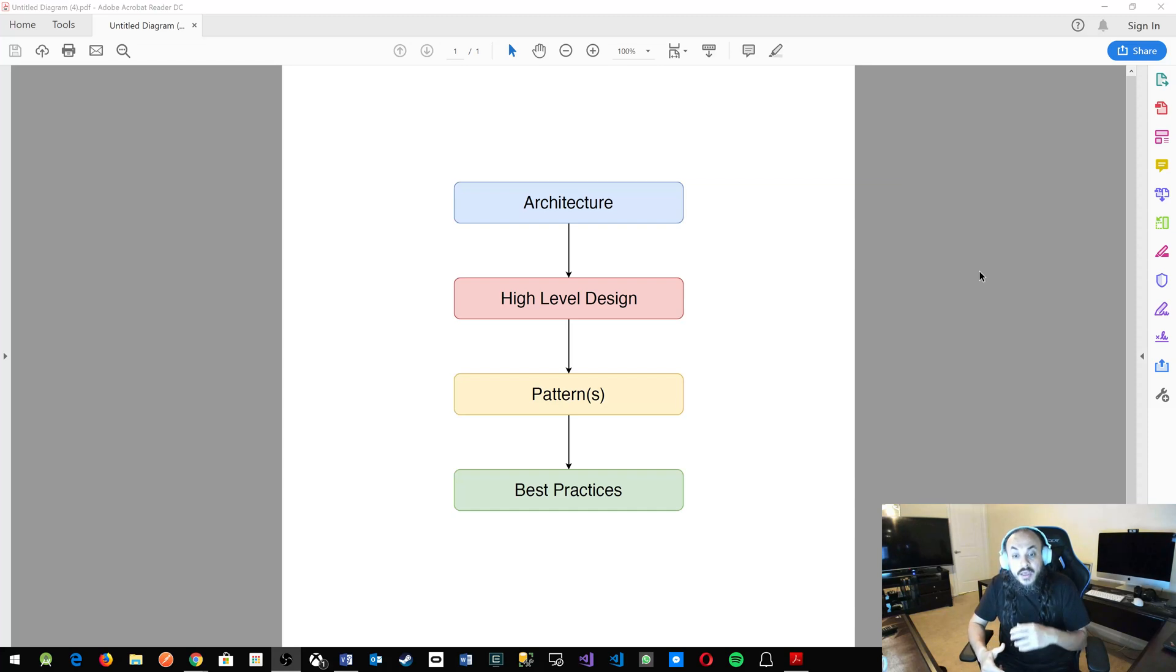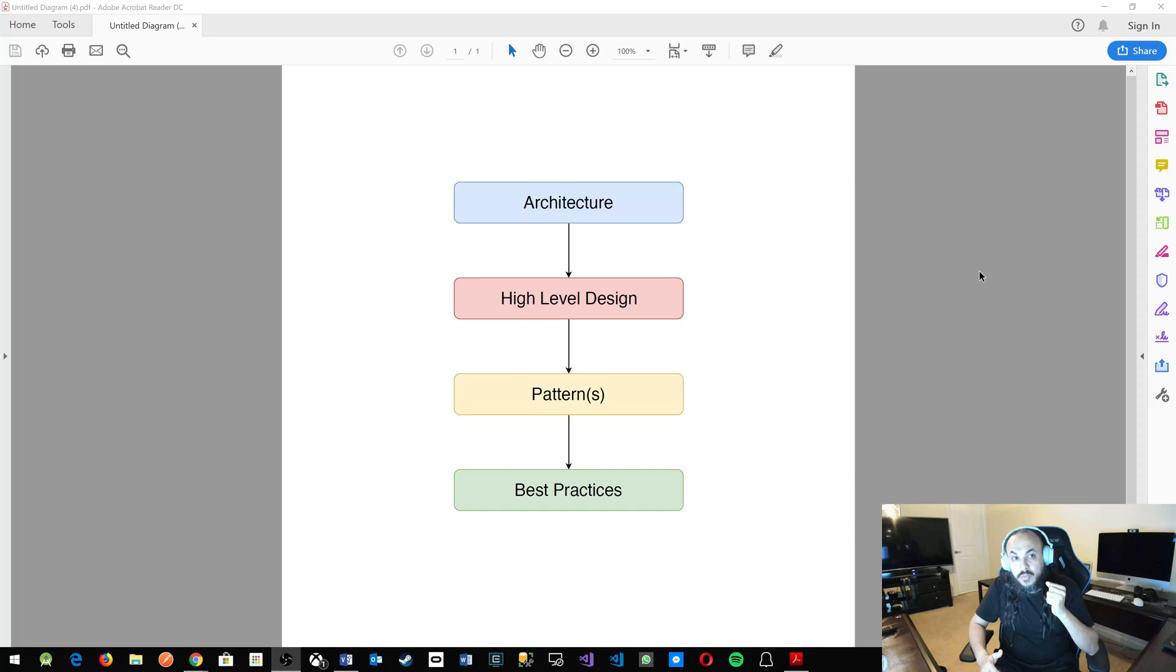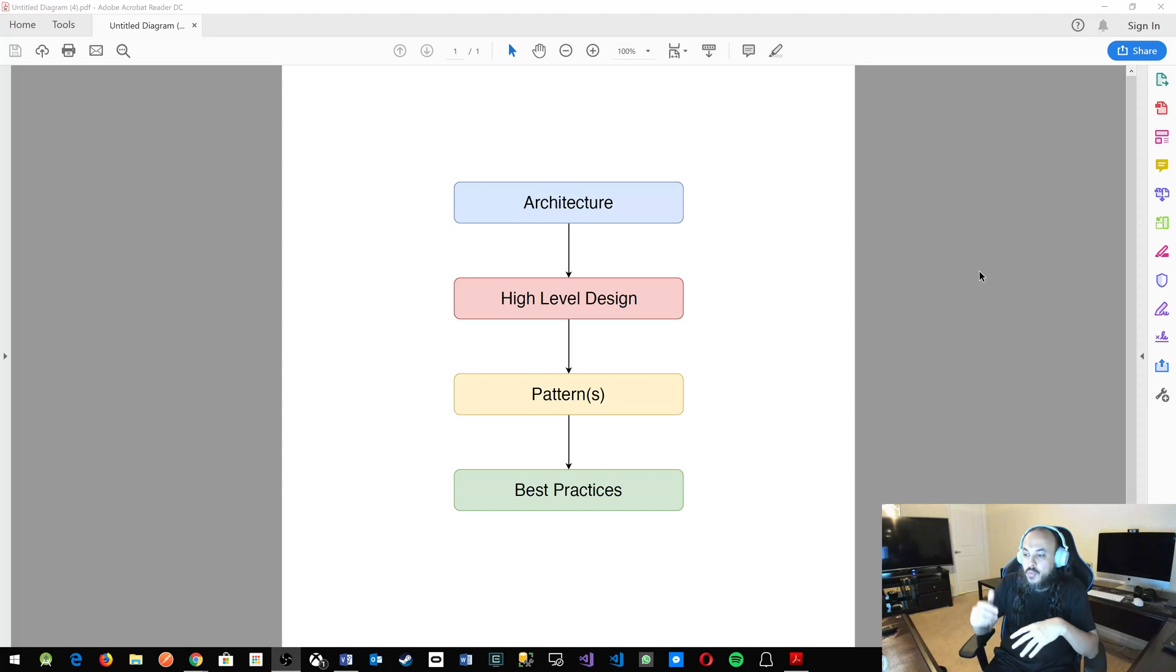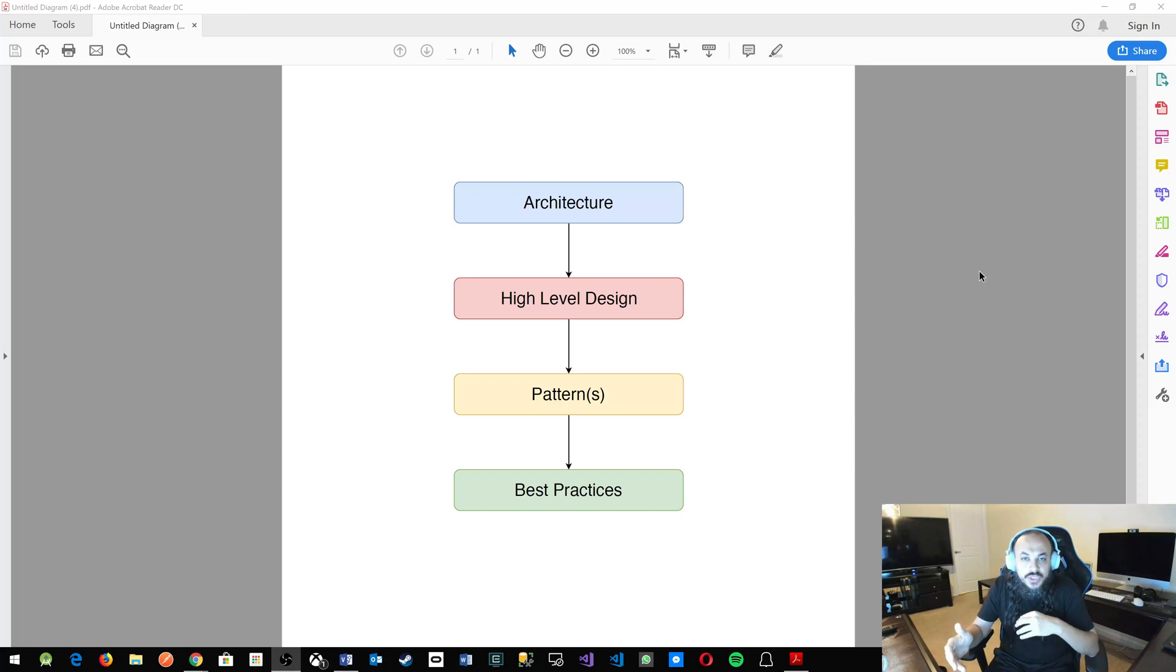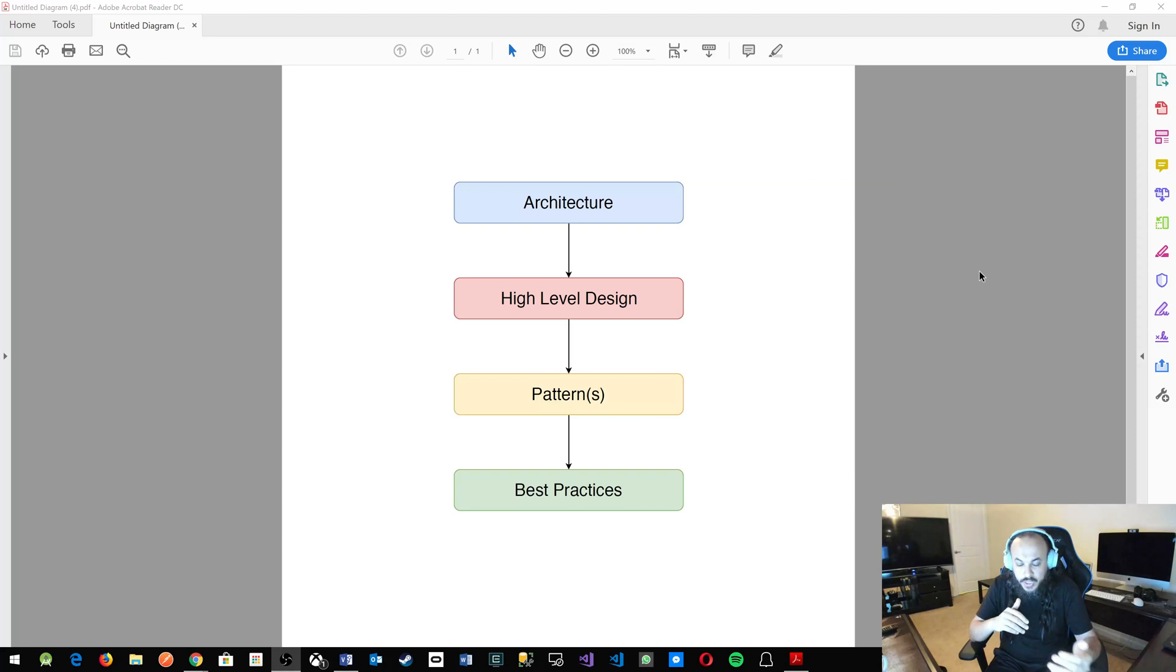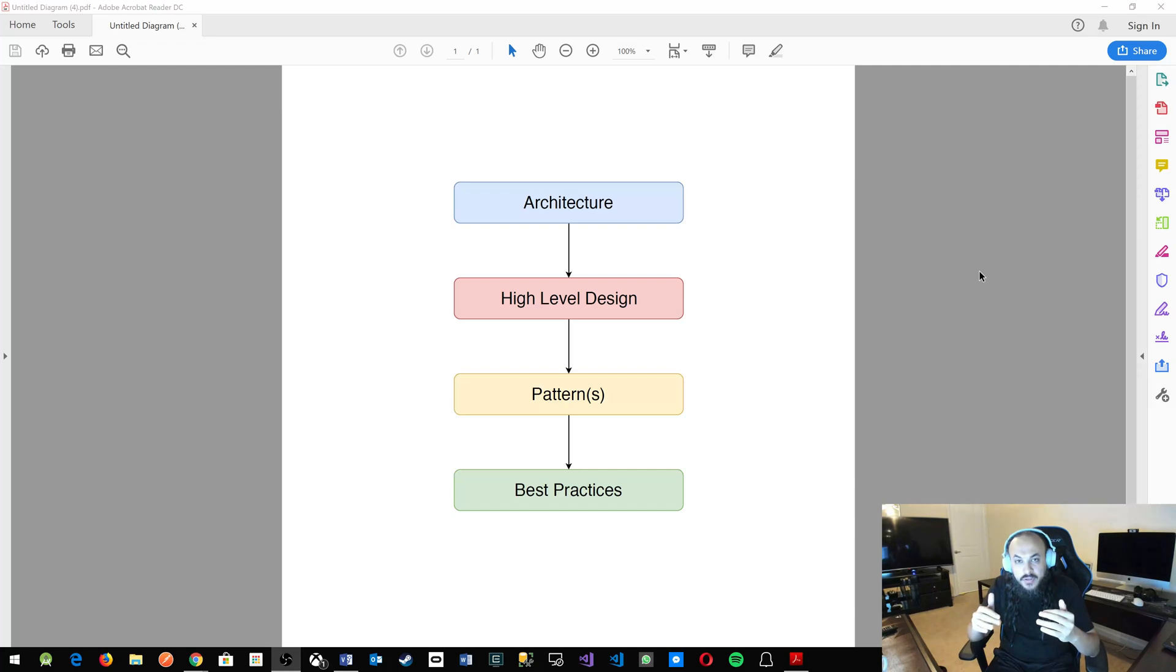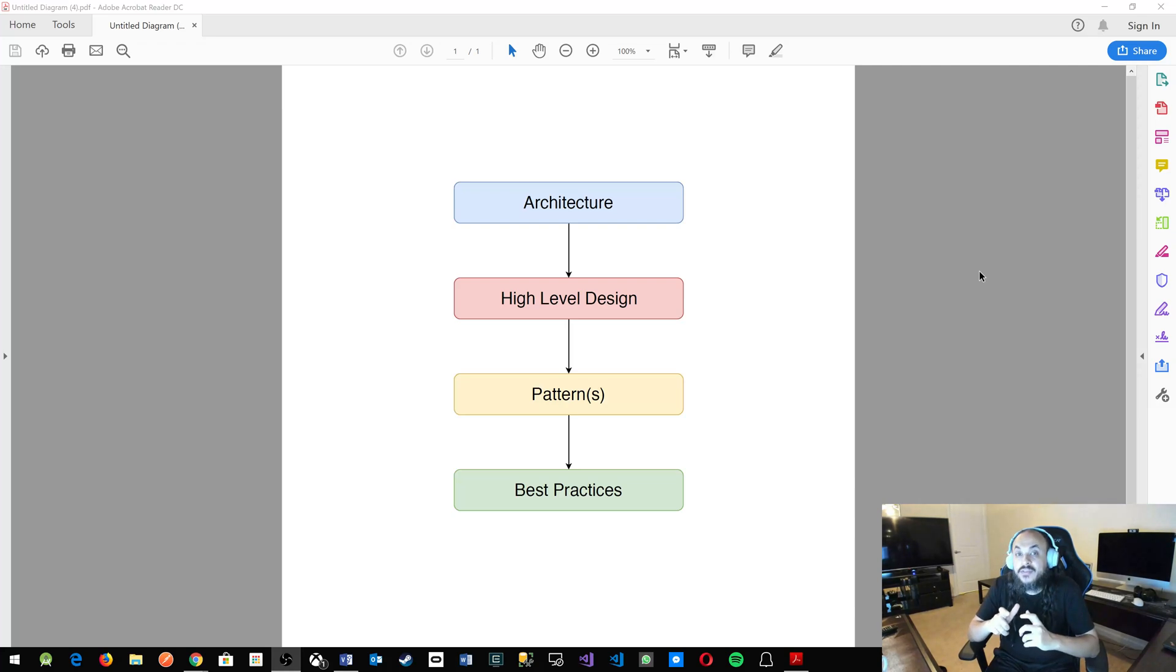The top three layers that I told you about are for the most part technology agnostic. You could do microservices architecture with JavaScript and Node.js, you could do it with C#, you could actually do it with whatever languages you want. So is the high-level design and the patterns. But the best practices are very technology-specific, very programming language-specific.